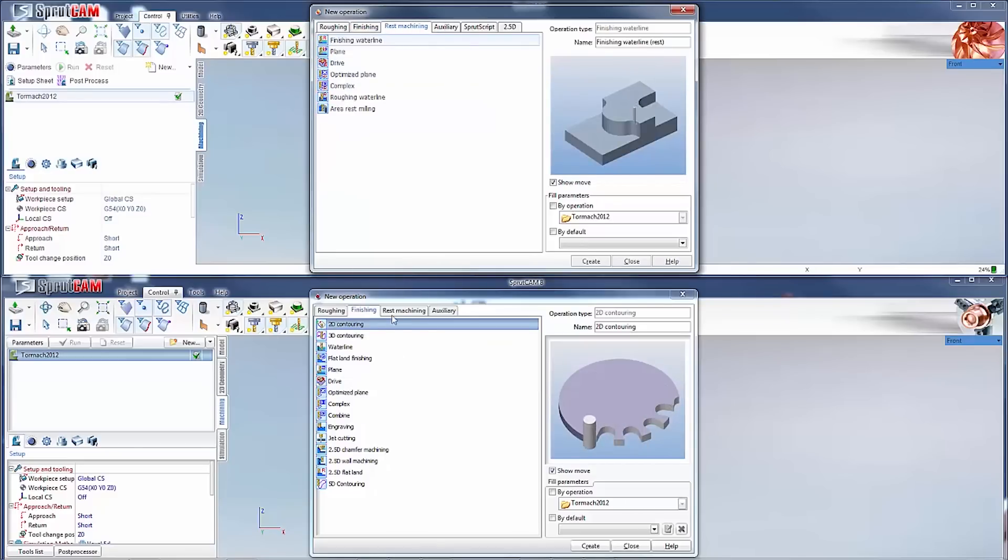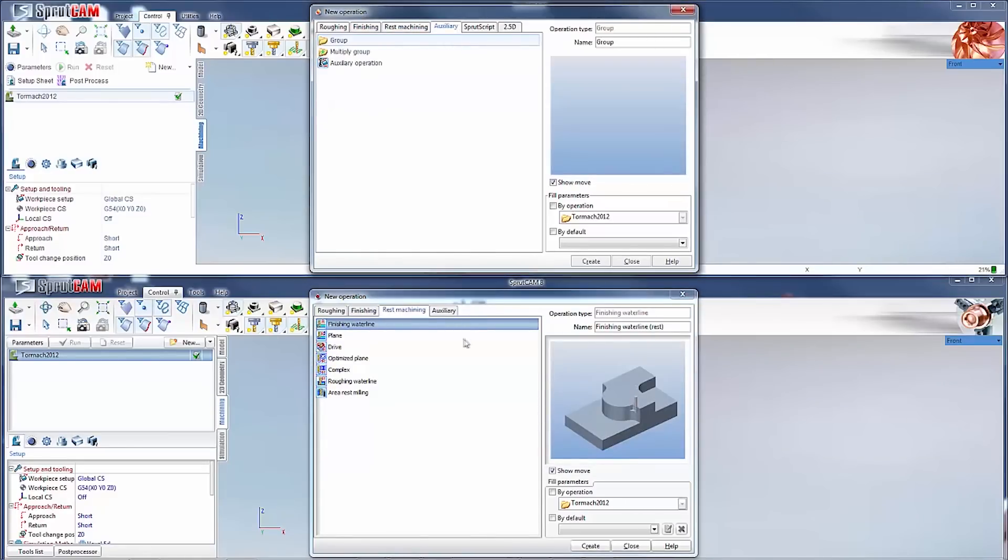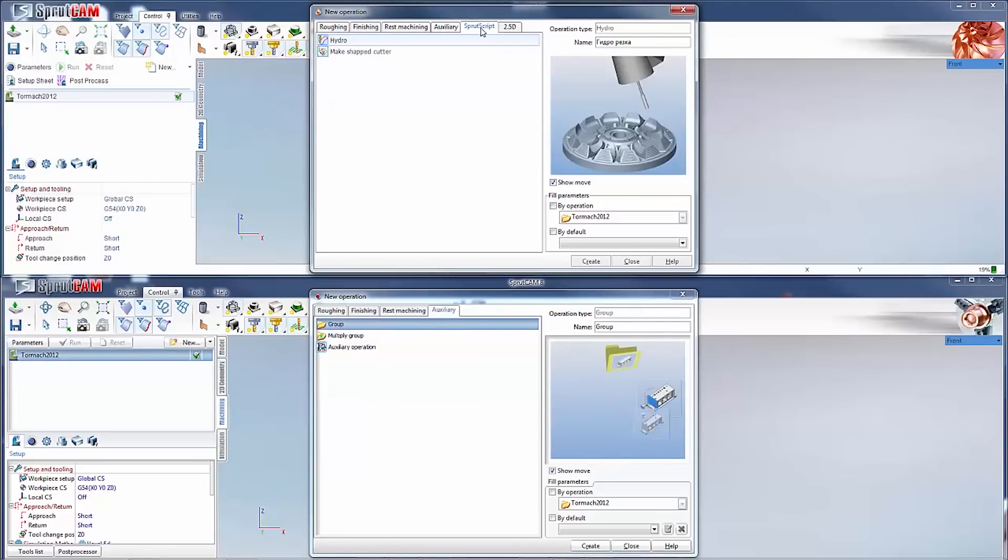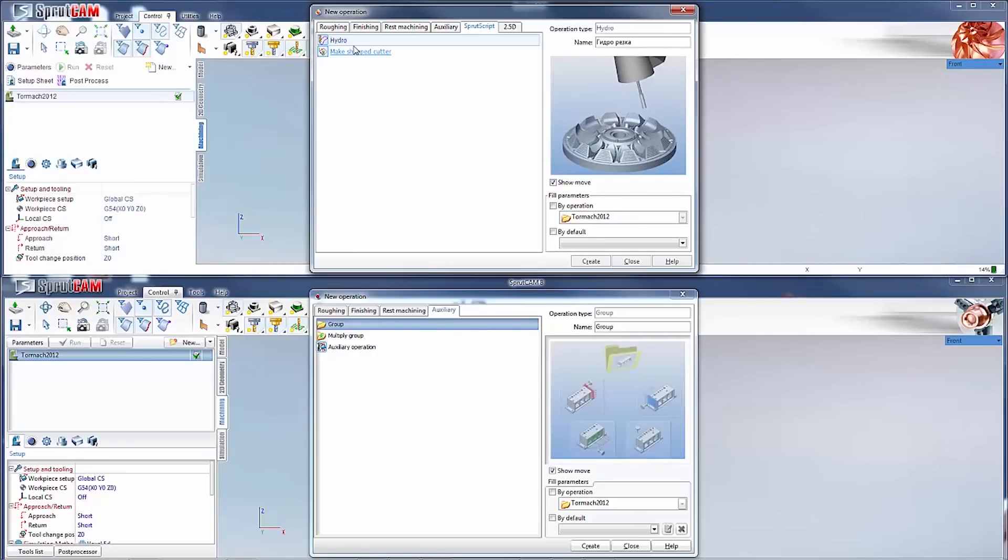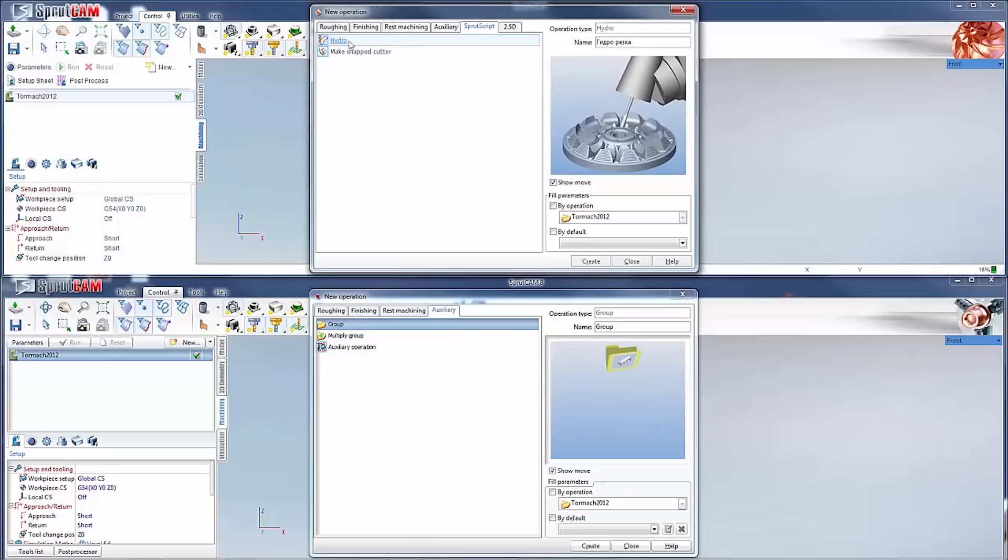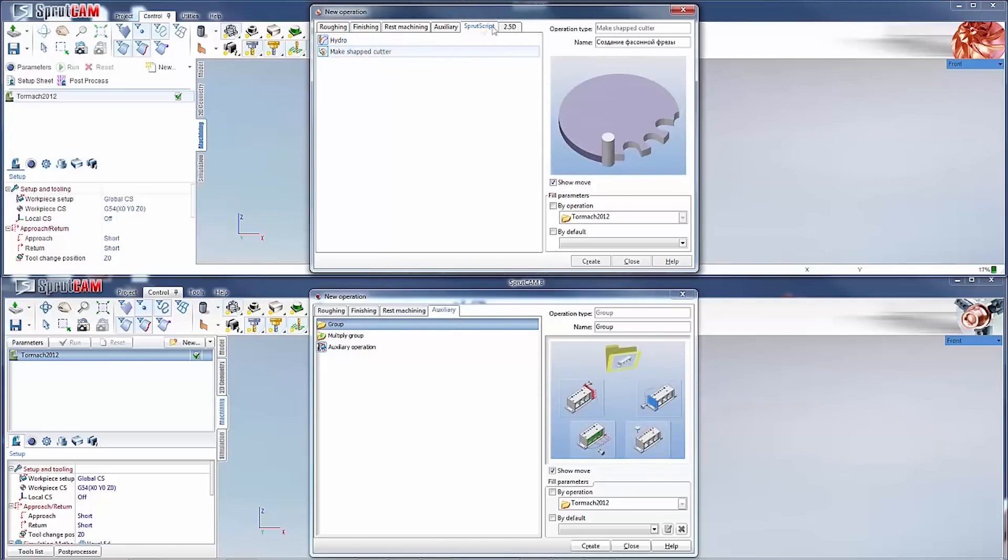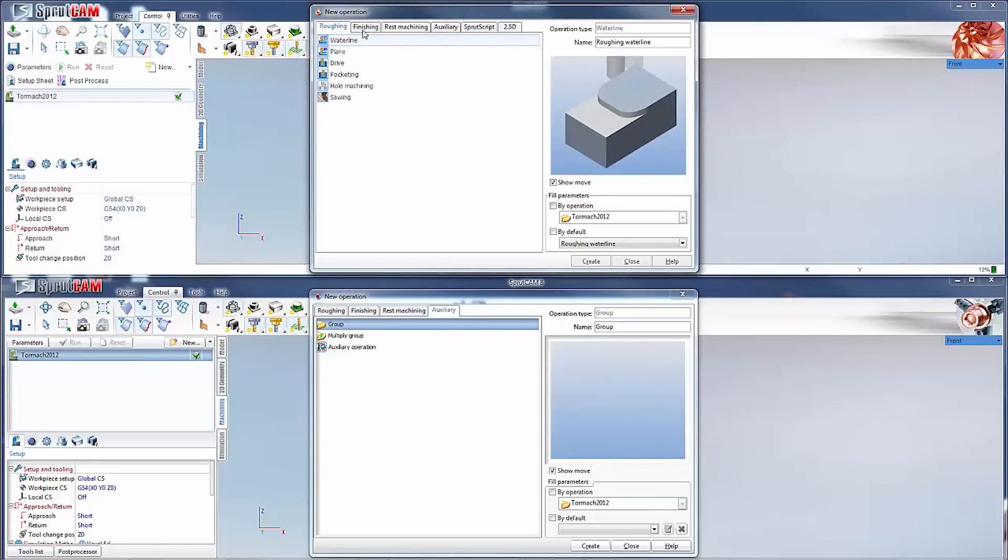Rest machining is the same. Auxiliary is the same. They added a SprutScript into SprutCam 9. I don't know how much this will be used by Tormach customers. If you have a 5 axis mill or a robot, potentially you could be using it. They made a make shape cutter operation. Other than that, the operations are the same.